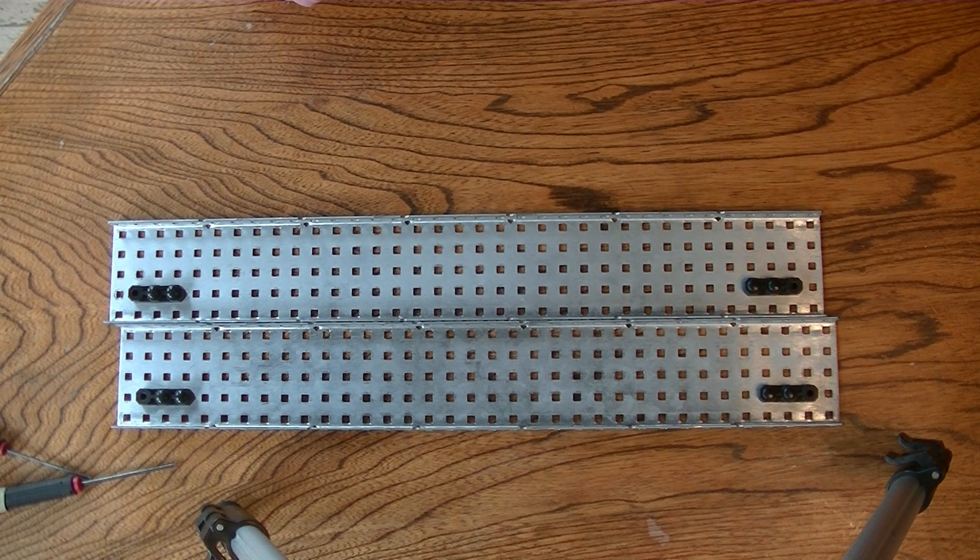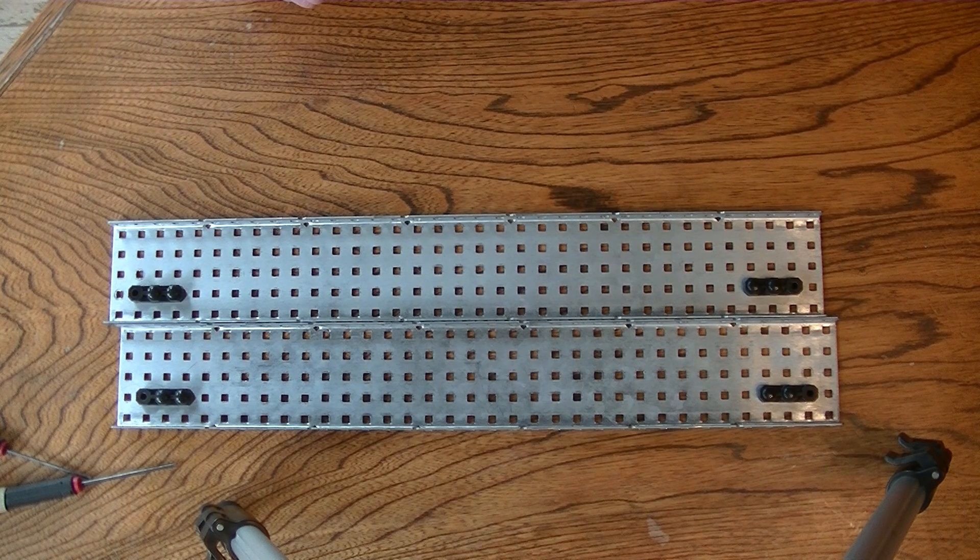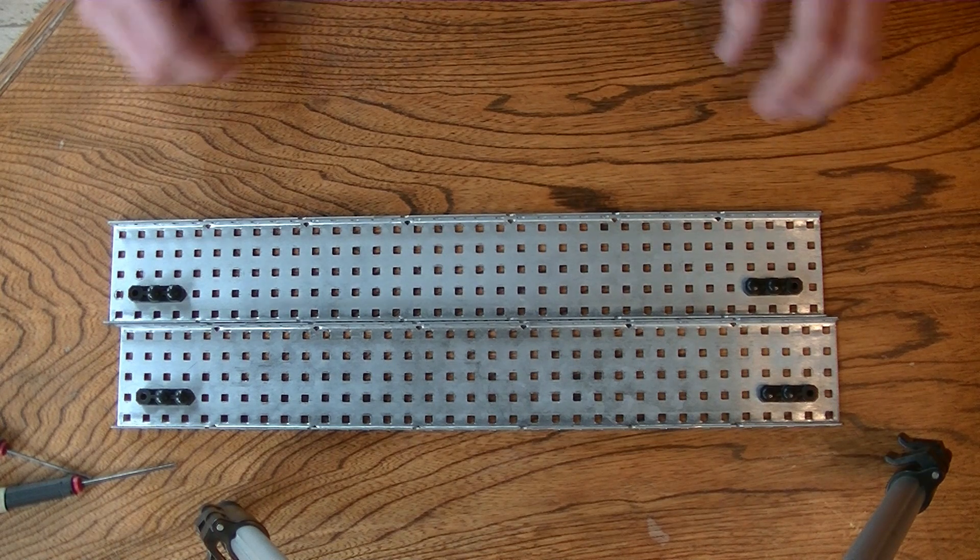Today I'm going to be showing you how to build a very basic drivetrain for your robot. To start off with,